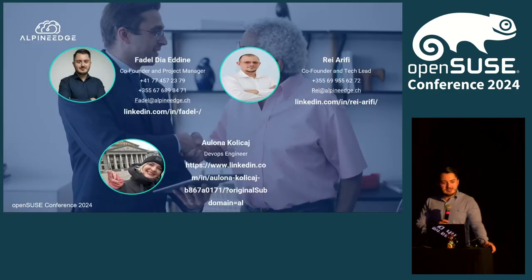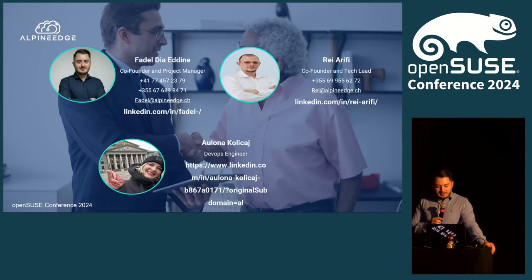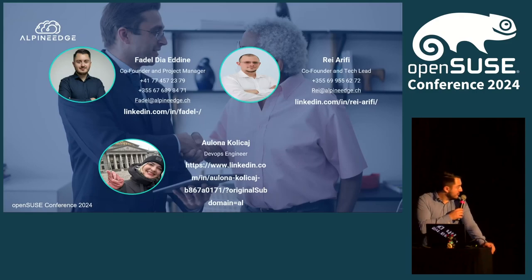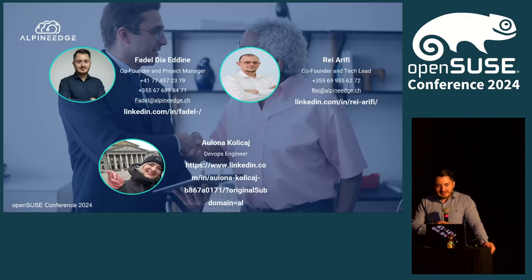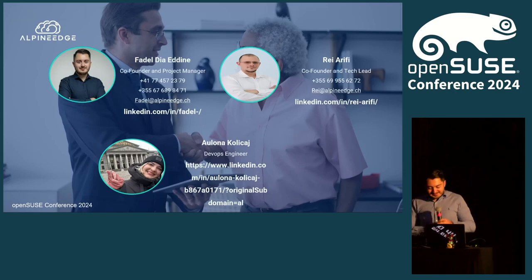Thank you very much for listening, everyone. If you have any questions, you can reach out to me, Ray, or Aulona — you can see contact details on the screen. And for all your infrastructure needs, reach out to Alpine Edge. Thanks.